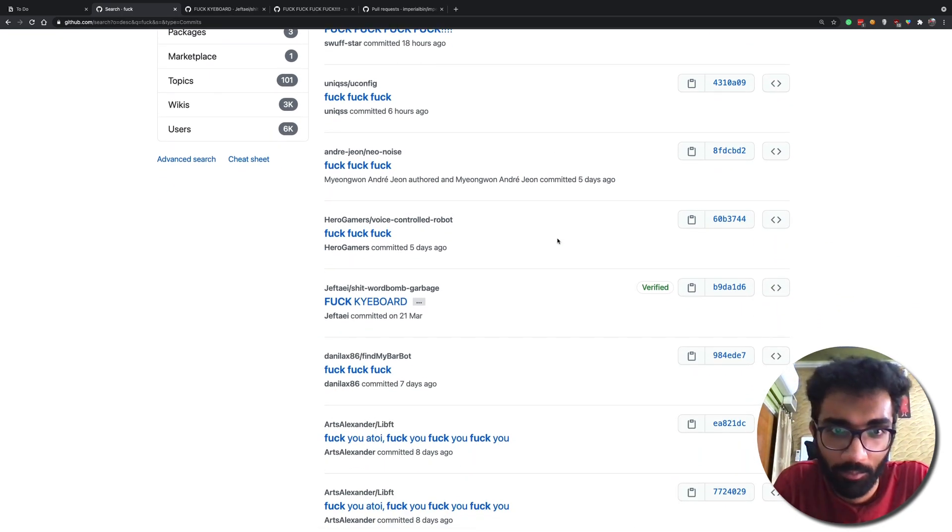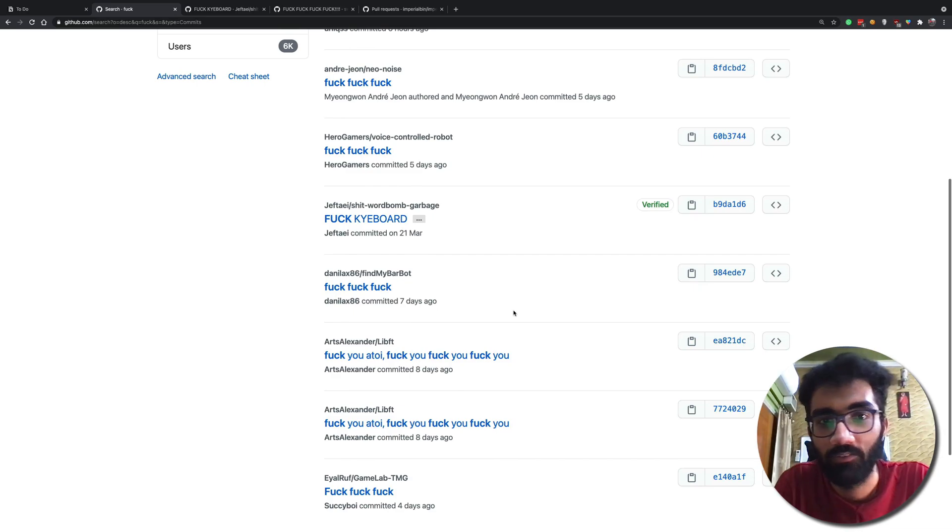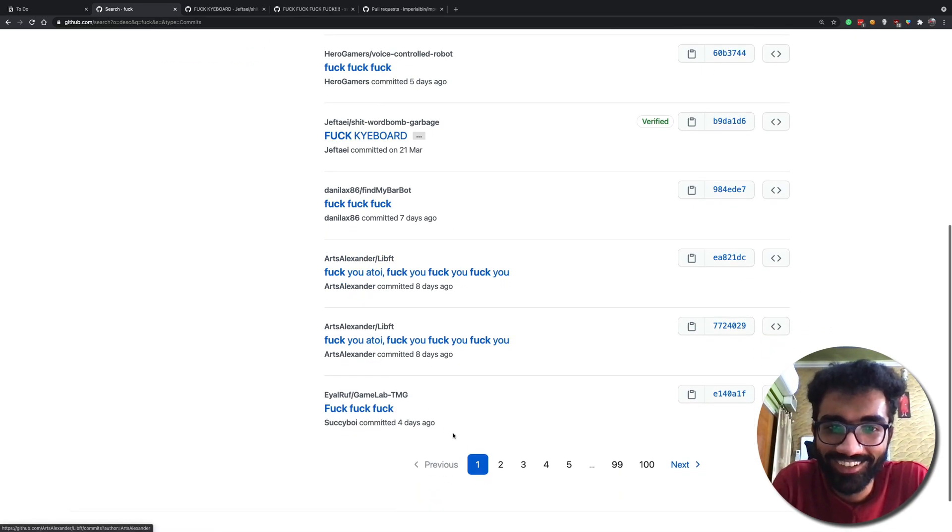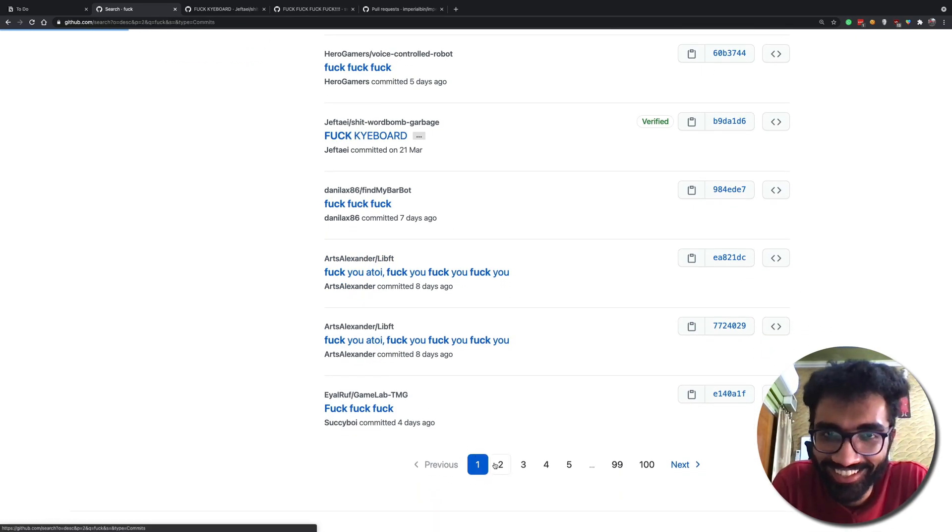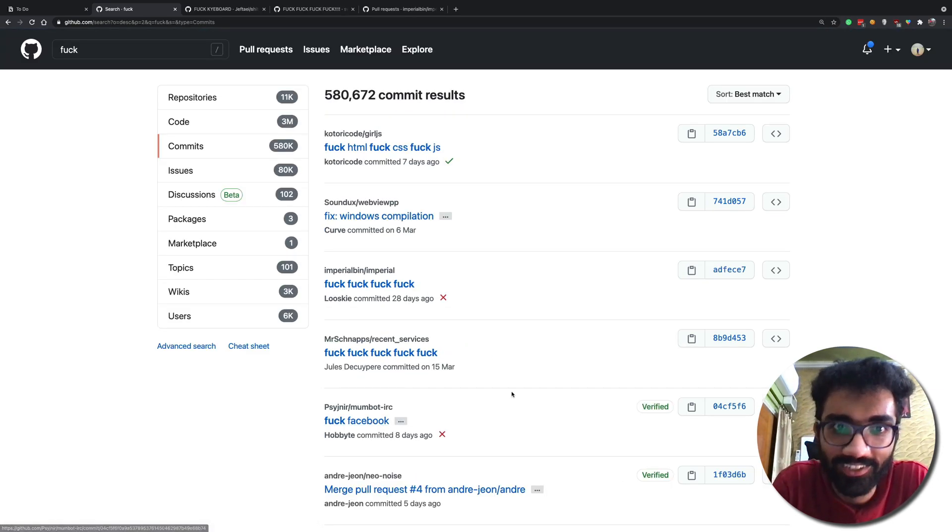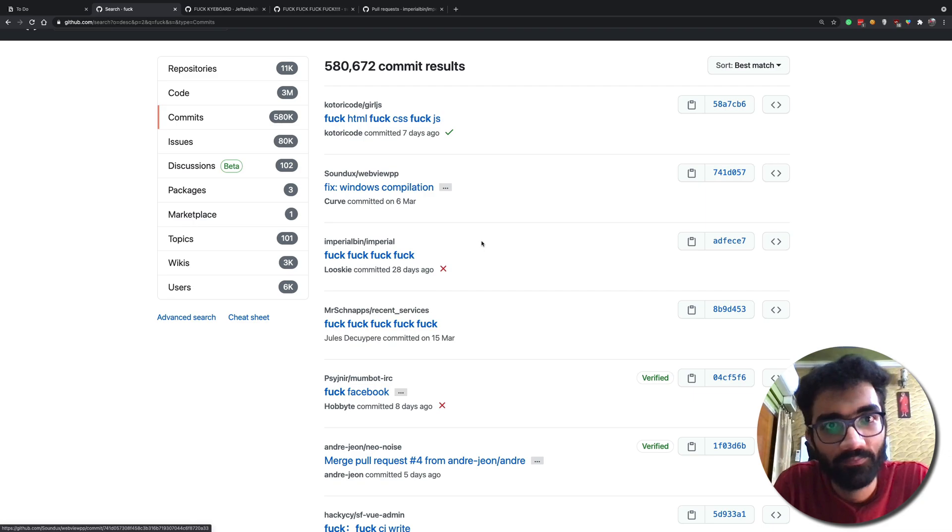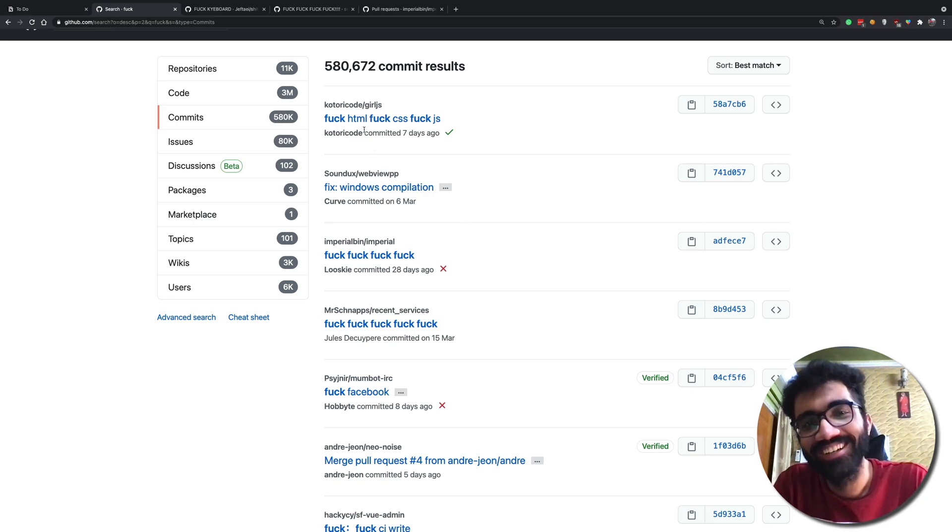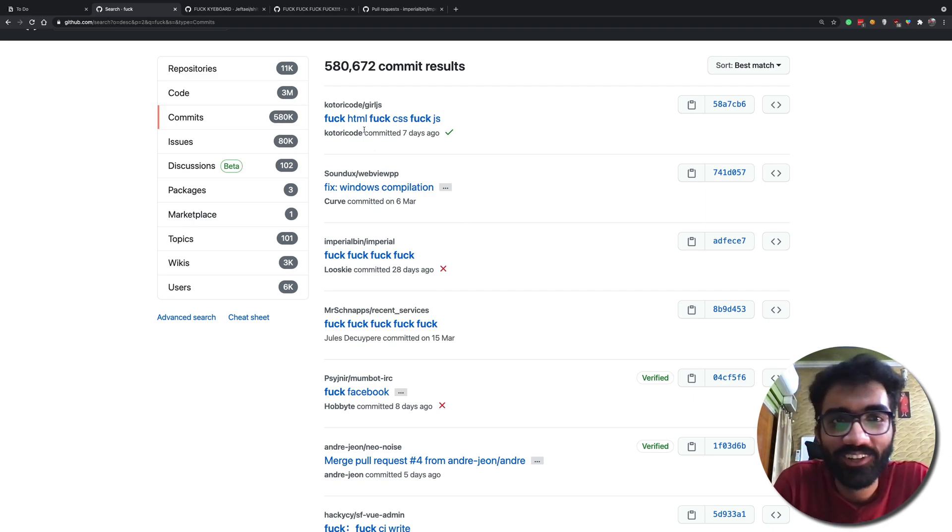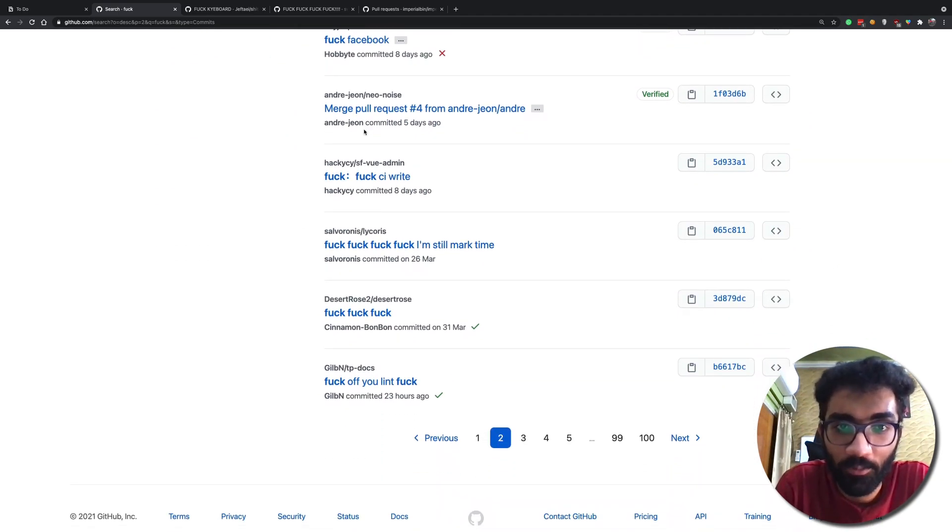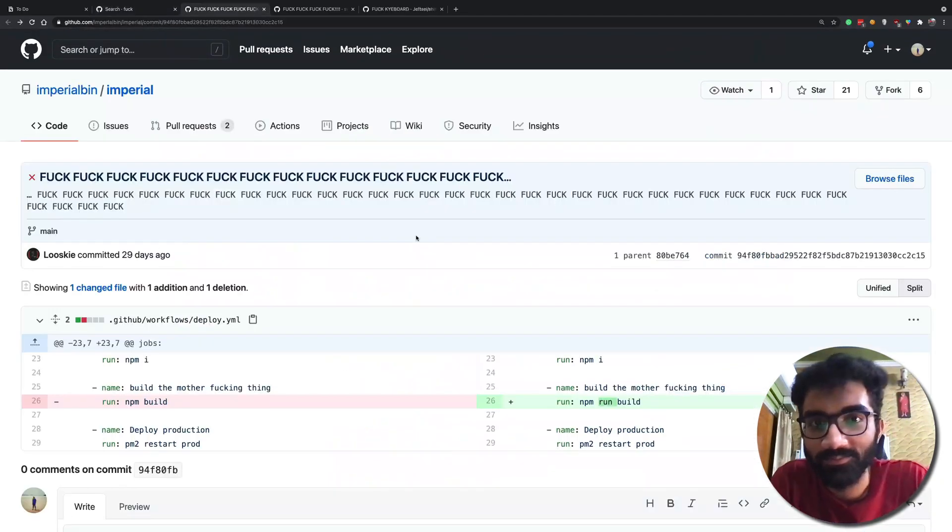Having problems with keyboards, having problems with some functions, having problems with Facebook, having problems with Windows, having problems with web deployment. So let's just go ahead and take a look at some of my favorite commits from these.